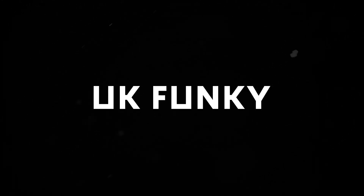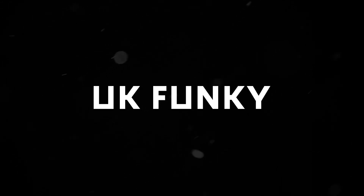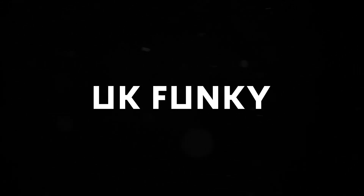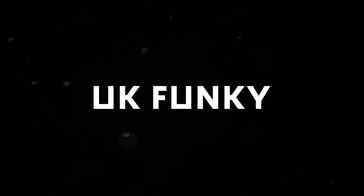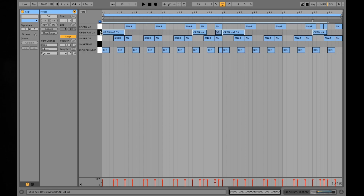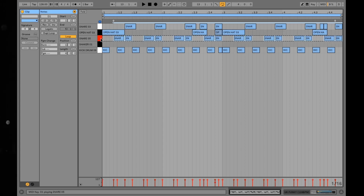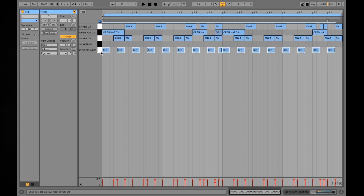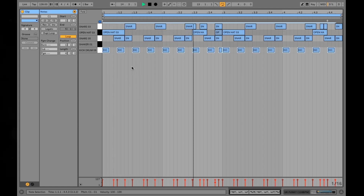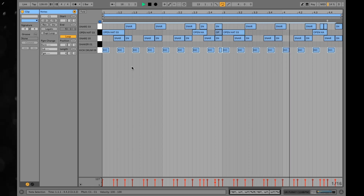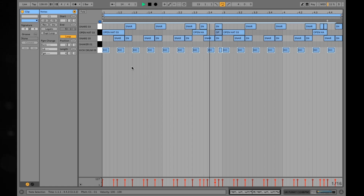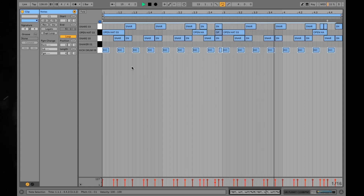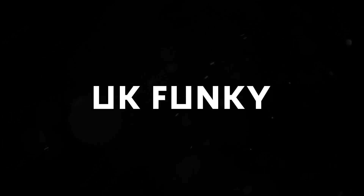Number two is UK Funky. There can be, but not always, a 4-4 kick drum pattern. Typically the percussion dances around the kick drums, creating highly head-bopping, dance-floor-friendly rhythms to shake your gun finger to. Here's example one with a 4-4 beat, and here's example two without.